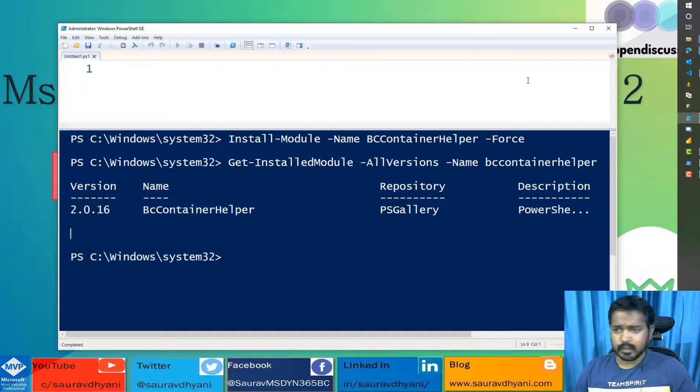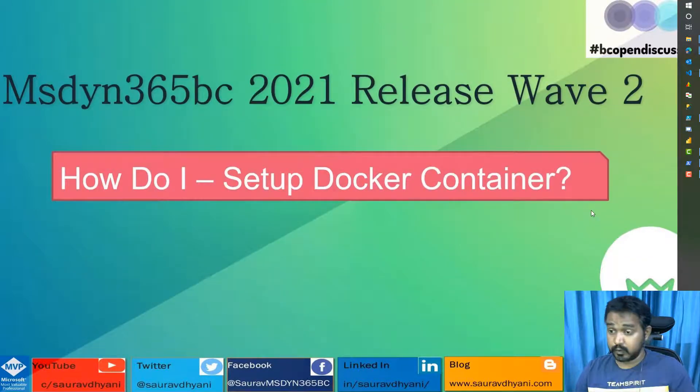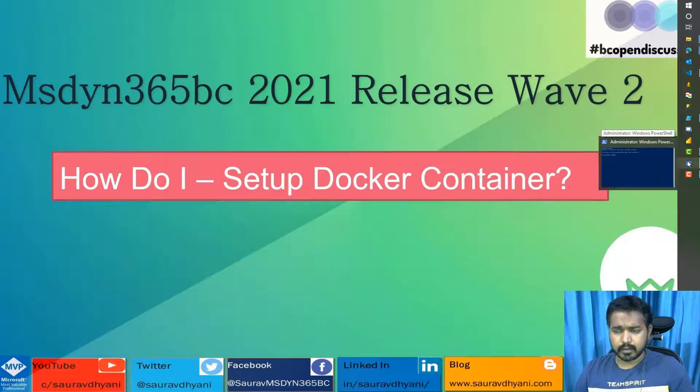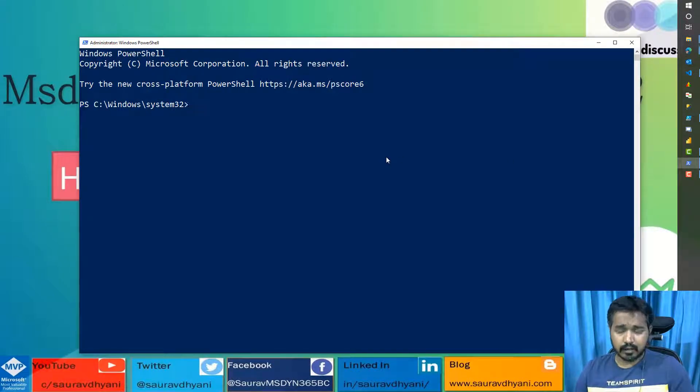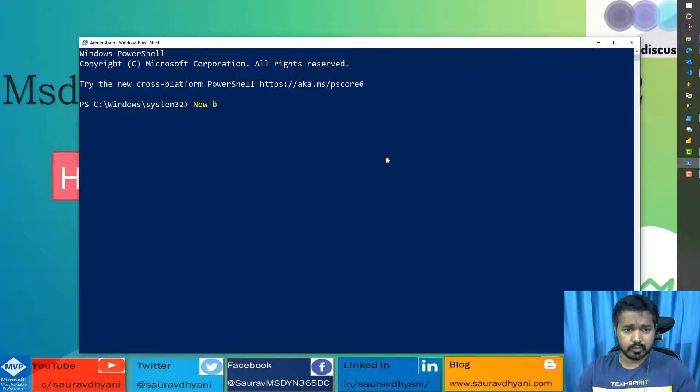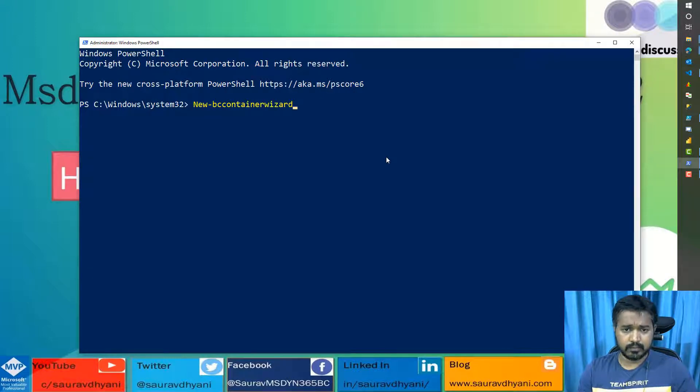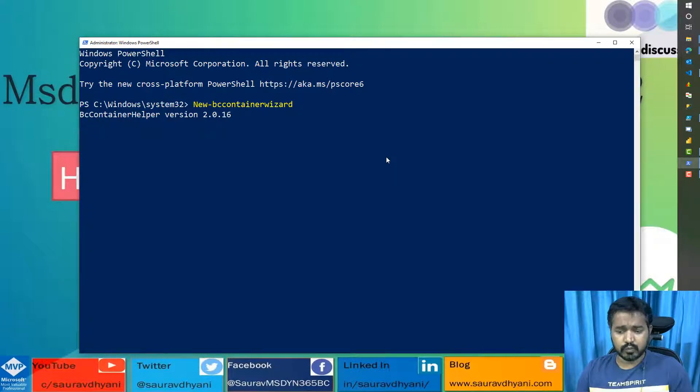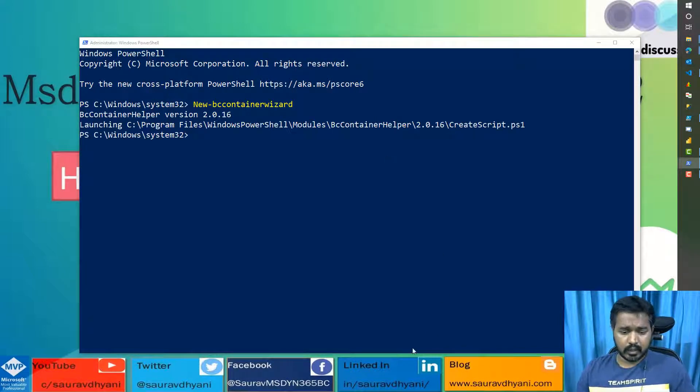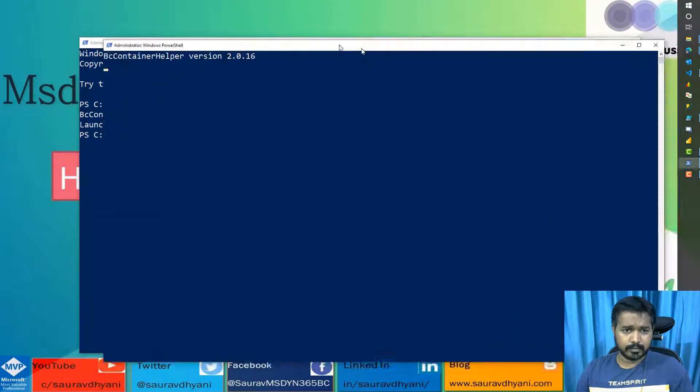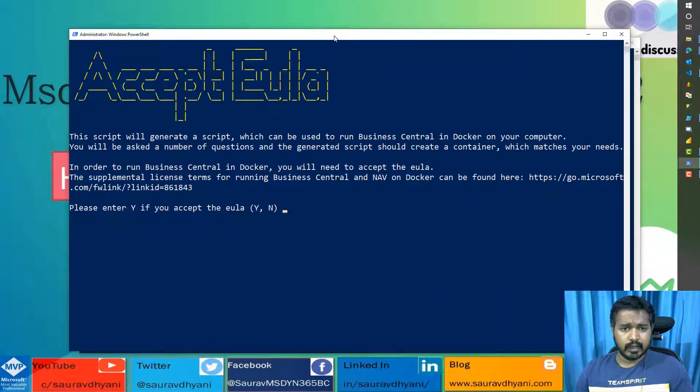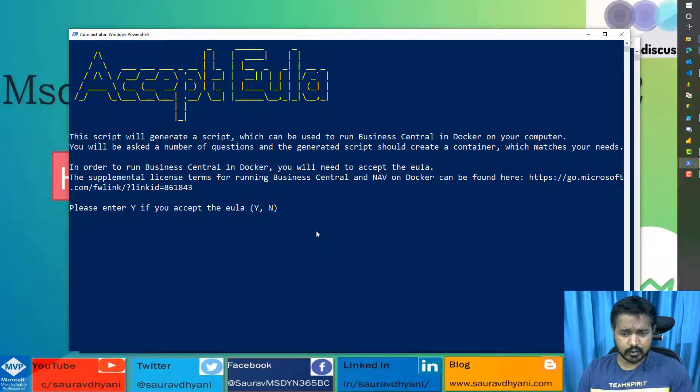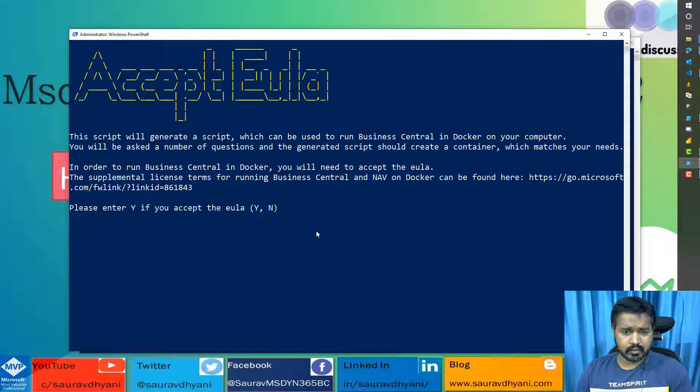I'll minimize this. Once this is done, you need to open the Windows PowerShell, not ISE, but a regular PowerShell like this. And now you can use one of the commands from the BC Container Helper, which is New-BcContainerWizard. This is a set of steps which guides you through creating a Business Central container, which will open a separate window. The first thing is to accept the license. You can read about the details when you do it. I might go a little bit faster. The first one is accepting the license agreement.